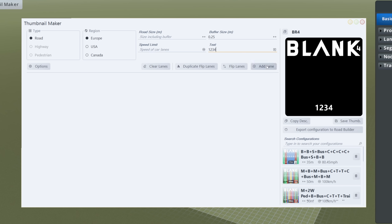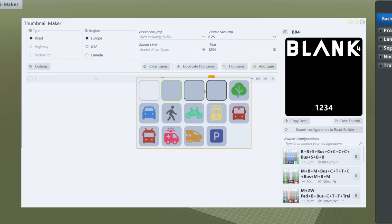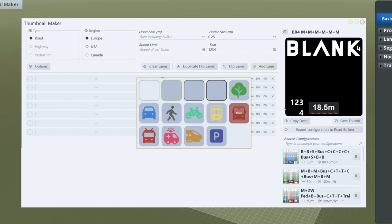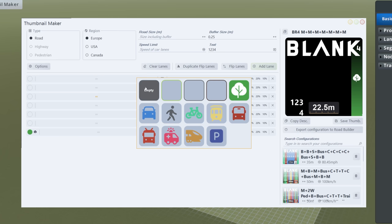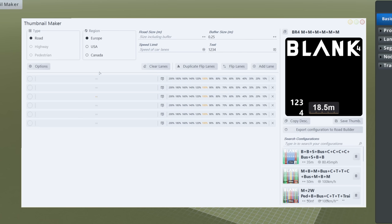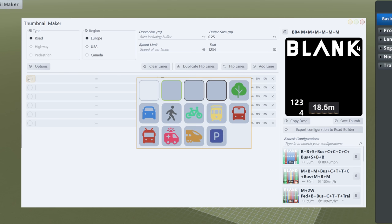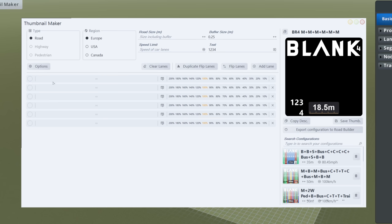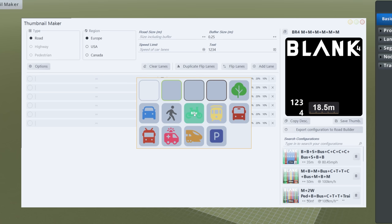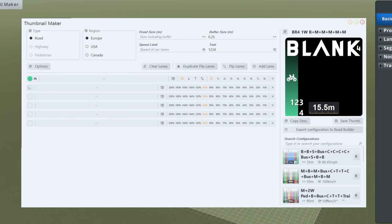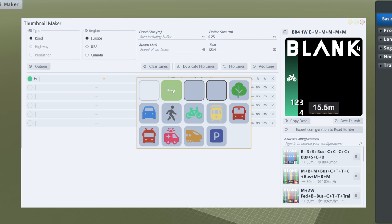Now let's add some lanes. When doing this, think of adding half the road if it'll be the same on each side - then use the Duplicate Flip Lane button. I've clicked Add Lane and I'm just going to add a few blank lanes and work from there. This is working from the outside of the road inward. We always get a pedestrian access added automatically, so you don't need to add that. Next I'm adding a bike lane, and then some grass for protection.